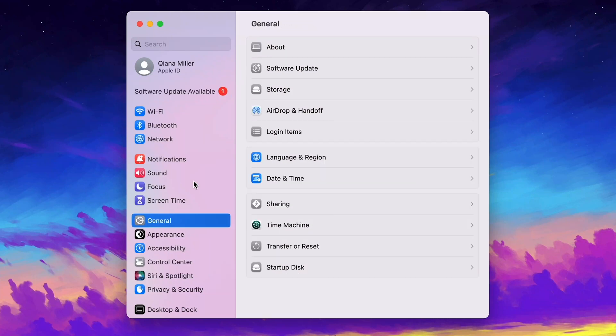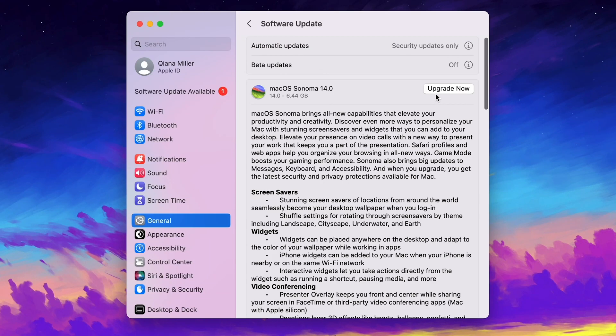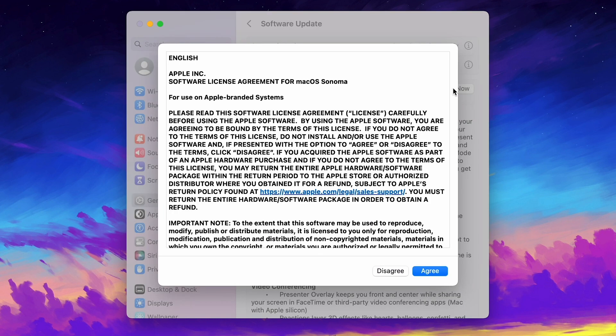Hi guys, welcome back to 4DDiG. macOS Sonoma is out now. You can update to macOS Sonoma in Software Update.